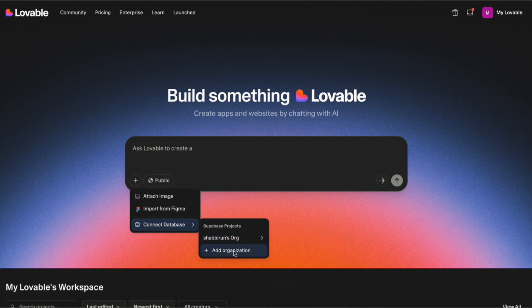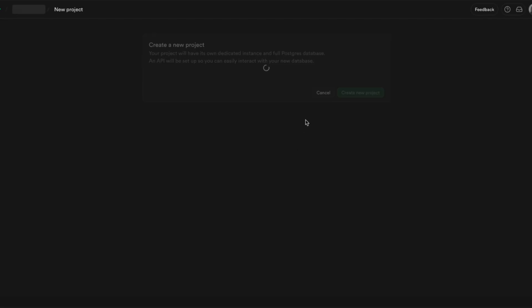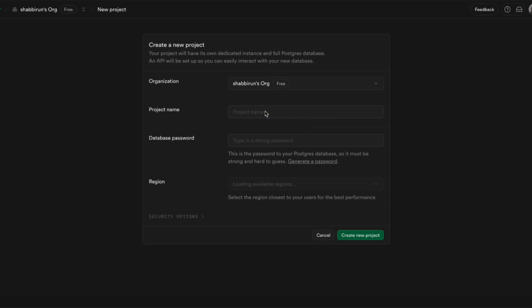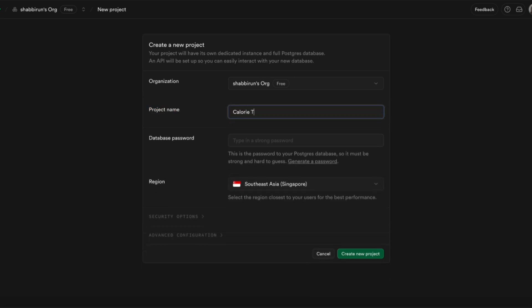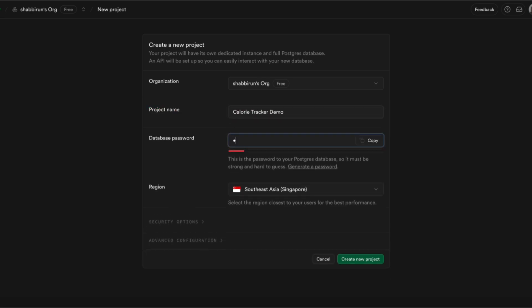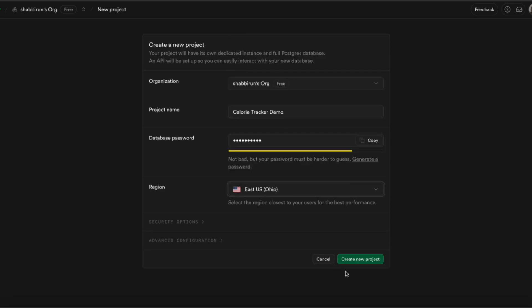I already have a Supabase account. If you don't have one, just go ahead and set one up. Inside Supabase, go ahead and set up your project. I'm calling it CalorieTracker Demo. Give it a database password, choose the closest region to you, and create that project.